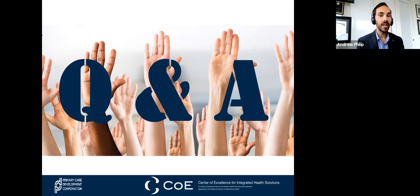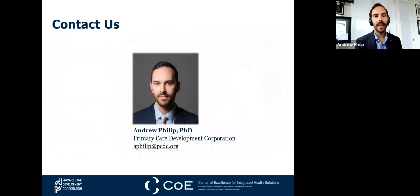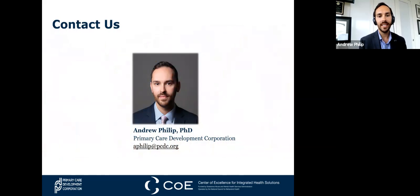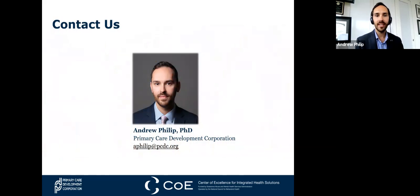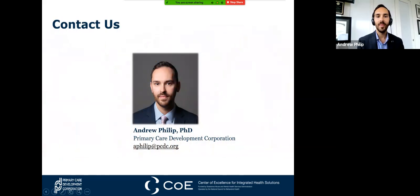We are at the end of our time. Just a reminder: on June 29th we have our second part related to our QI and using data series, so join us there and we'll continue this conversation. You can keep in touch at agoodman@pcdc.org, mmorse@pcdc.org, and aphilip@pcdc.org. Be sure to check out the SAMHSA Center of Excellence for Integrated Health Solutions for additional resources related to integrating primary care and behavioral health. Thank you all for joining us today.